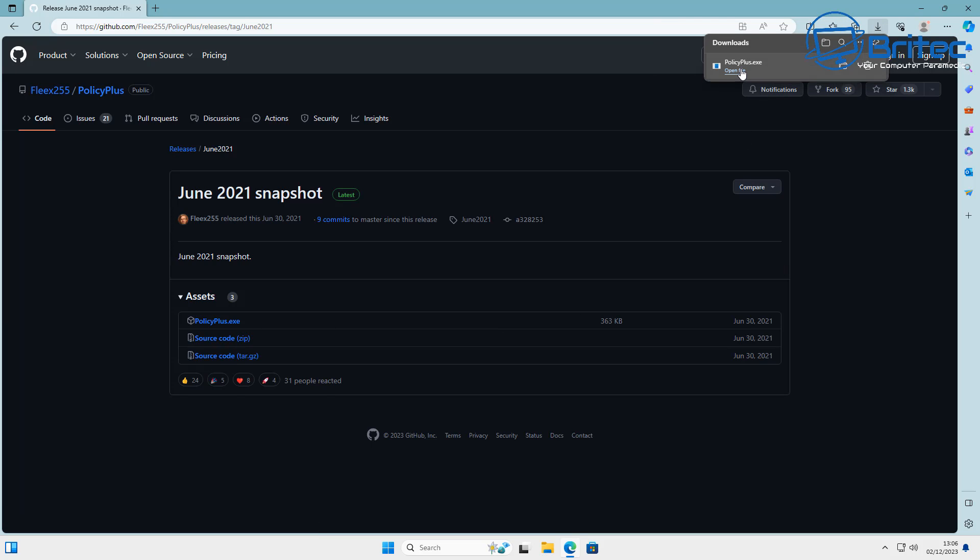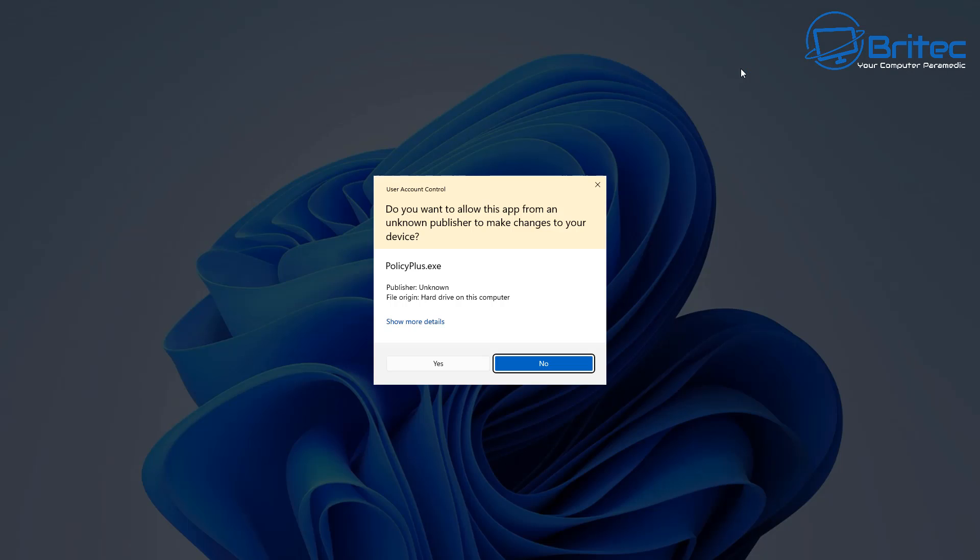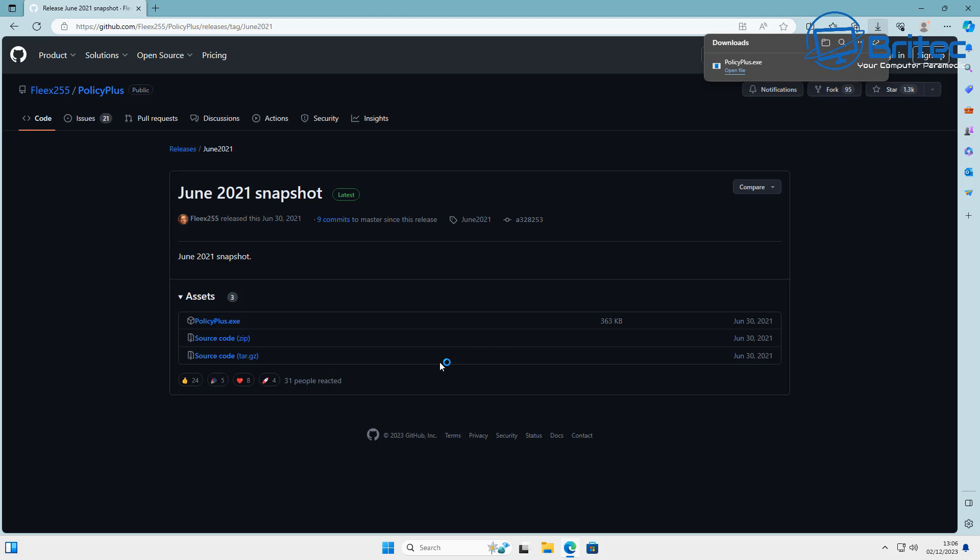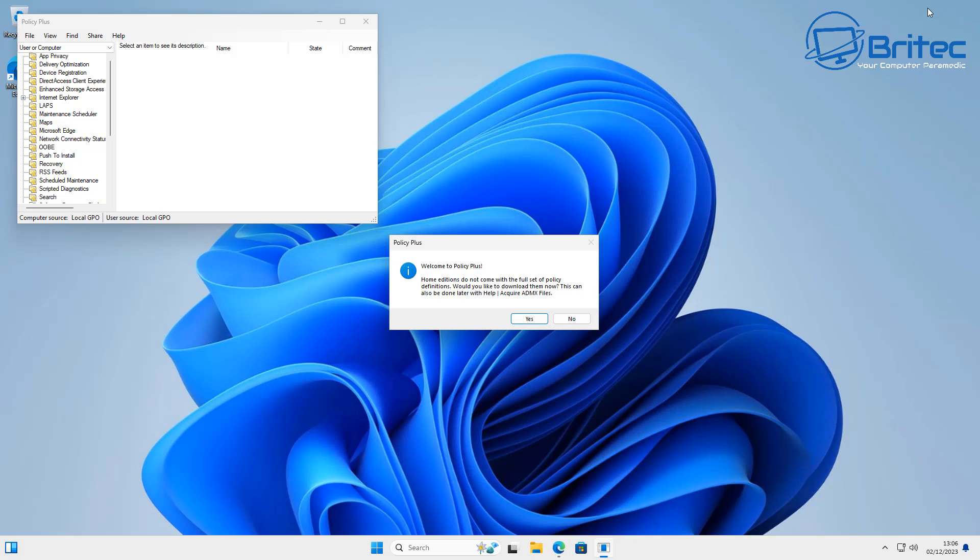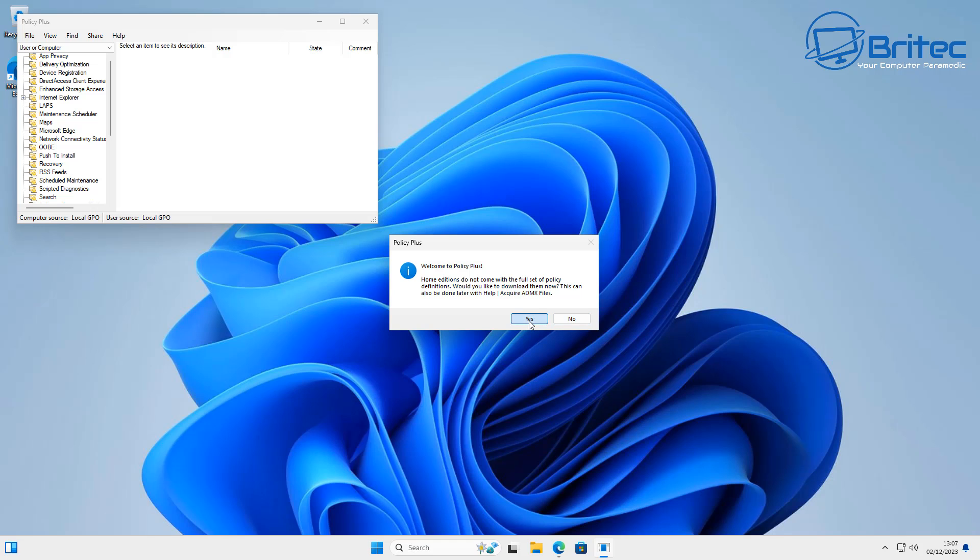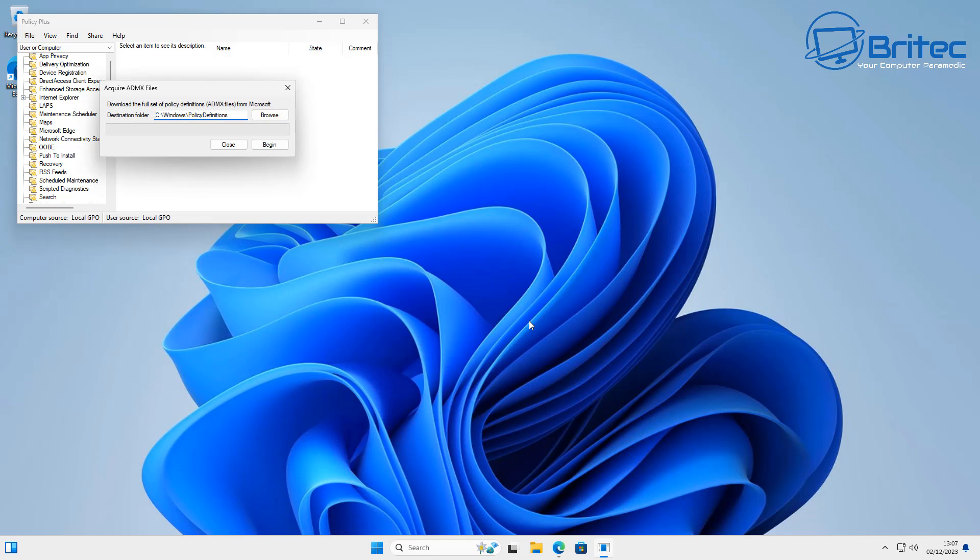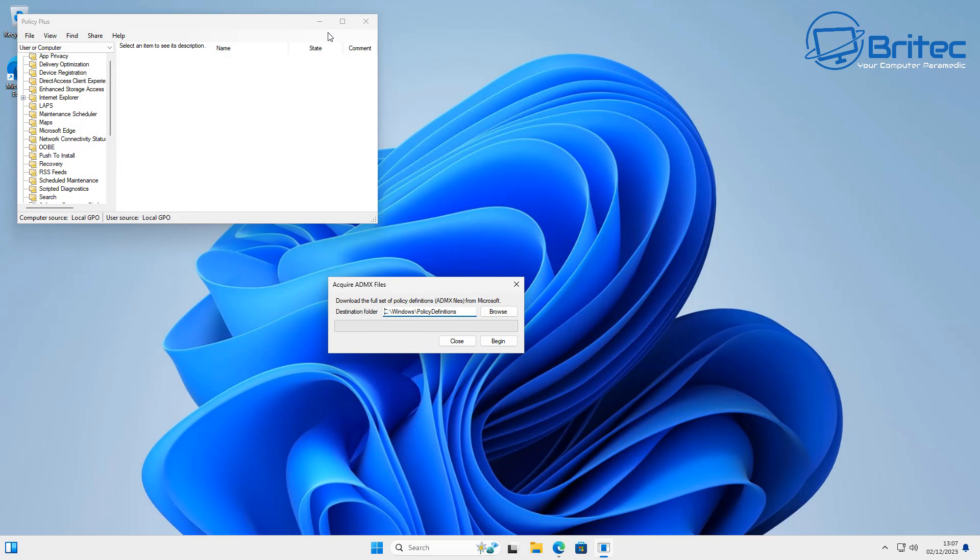It will allow you to make group policy changes to that PC and remove some of the stuff you're not interested in, like location or privacy settings or telemetry and things like that. Once you get the installation downloaded from GitHub, you'll see this window pop up saying welcome to Policy Plus. It's going to ask you to download all of these policies from the required location, which is off of Microsoft's website.